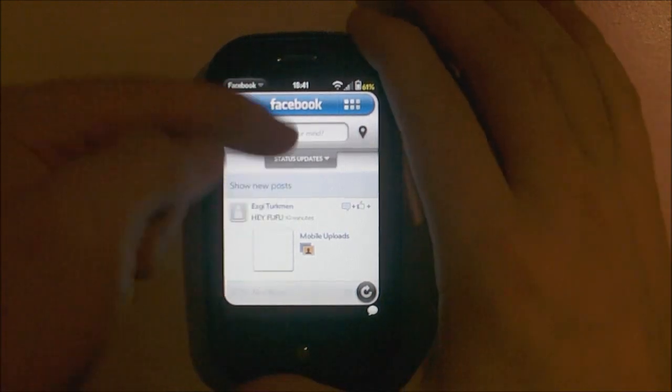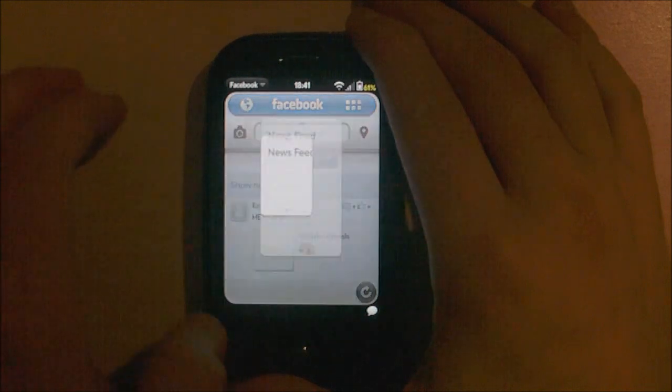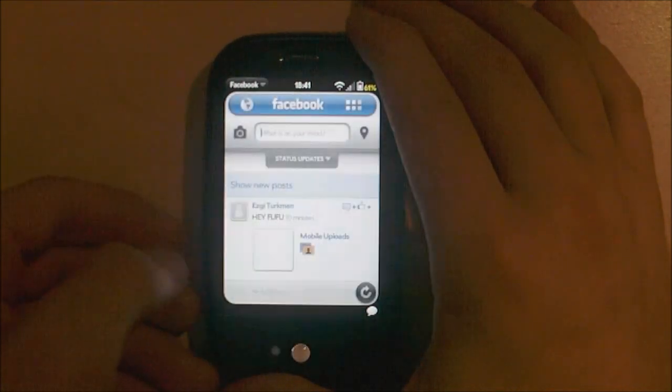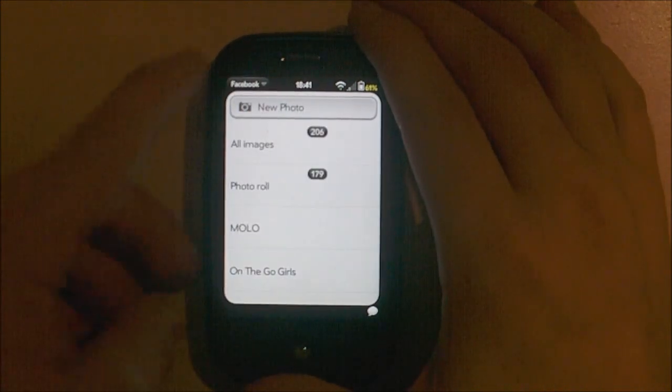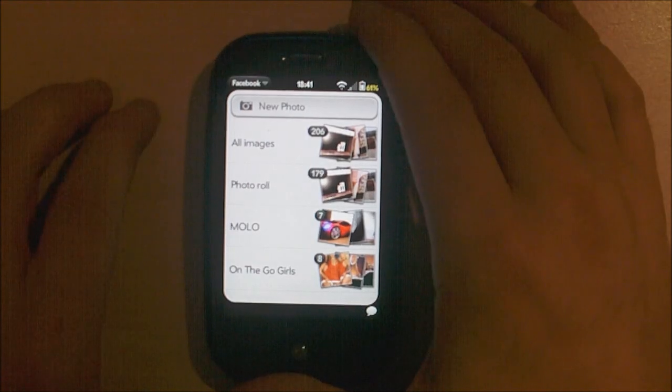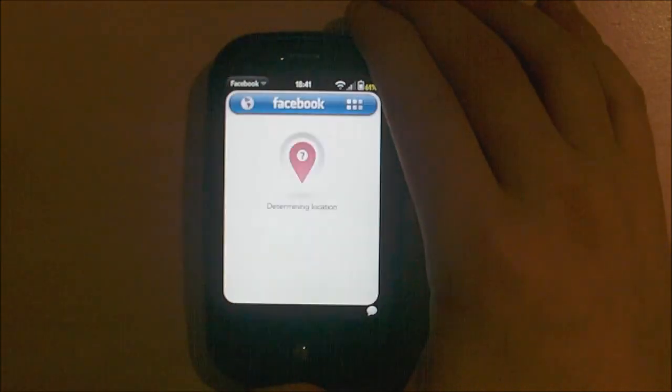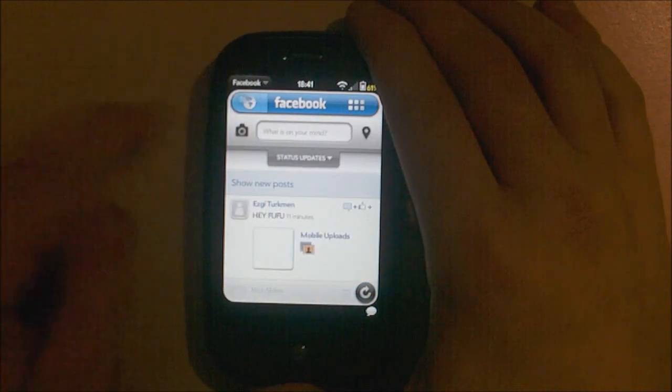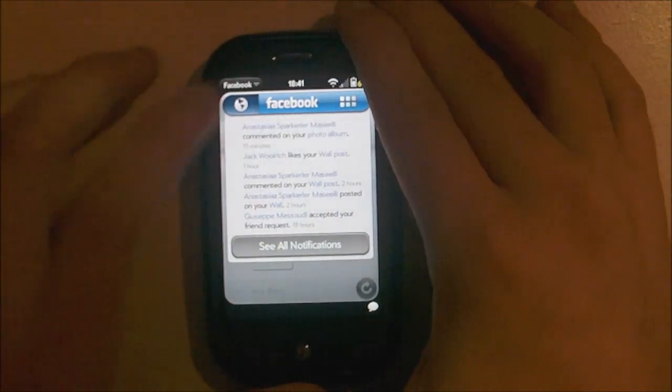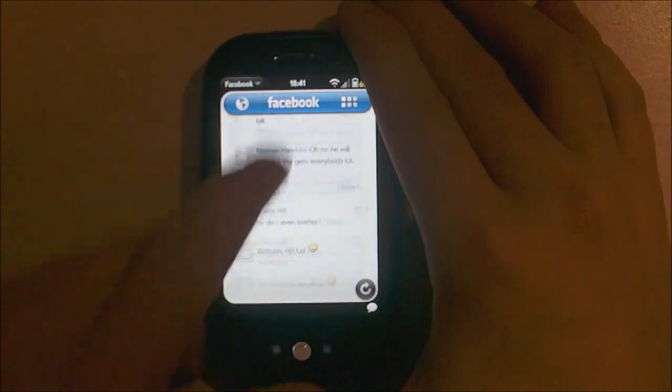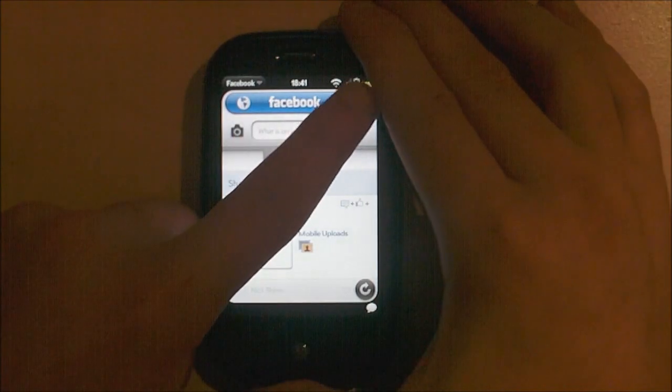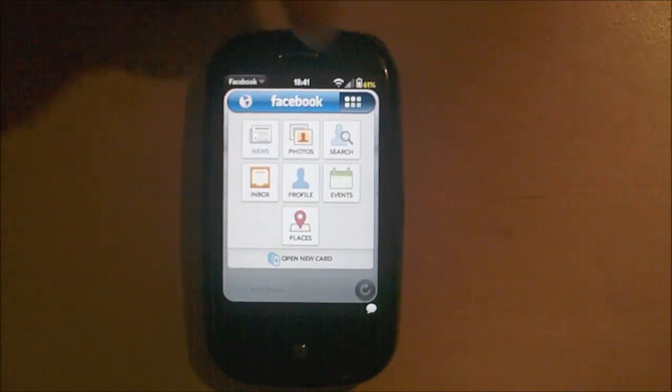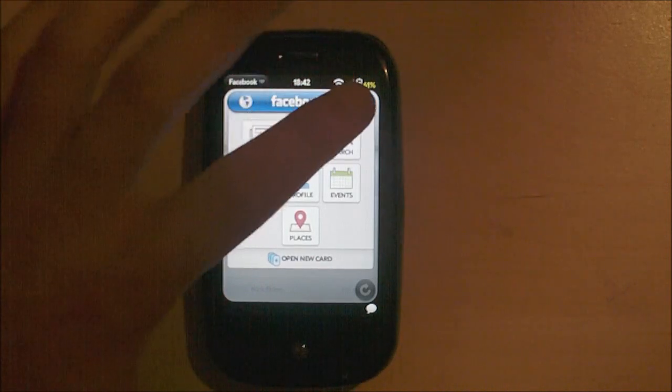It's got your news feed. And I've got it set to stay in my friend's status updates. Tap the camera button to add a photo or take a new photo. Tap the little pinpoint to determine your location to go places. The globe is your notifications. Facebook takes you to the top or to the bottom. And the grid of icons there is the menu. So, news, photos, search, inbox, profile, events, places and open a new card.